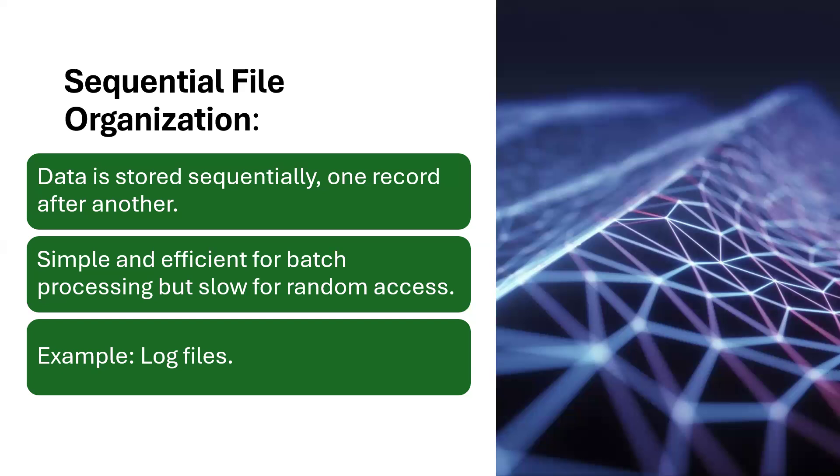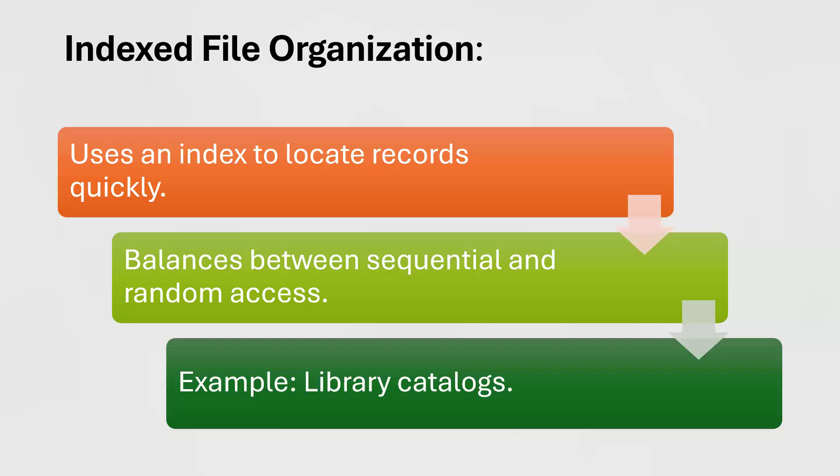Then you have the indexed file organization. Uses an index to locate records quickly and balances between sequential and random access. Example is your library catalog. If you visit the library, the catalog section where you see that they keep catalogs where you can use to select your books, they are stored and numbered using a particular index.